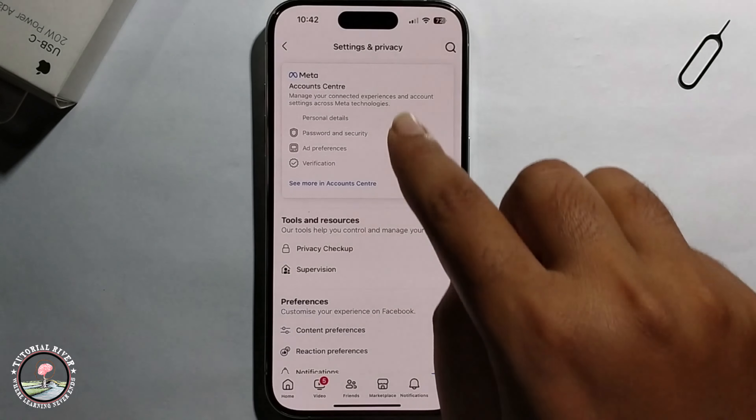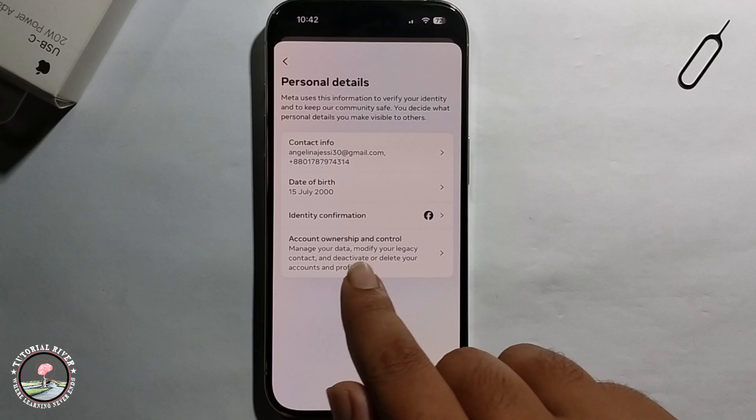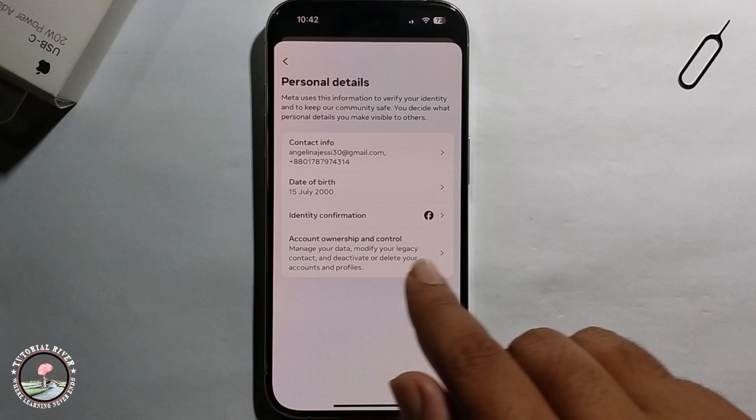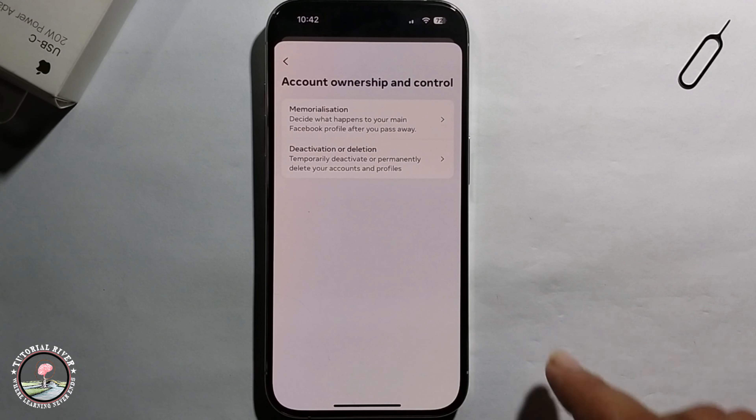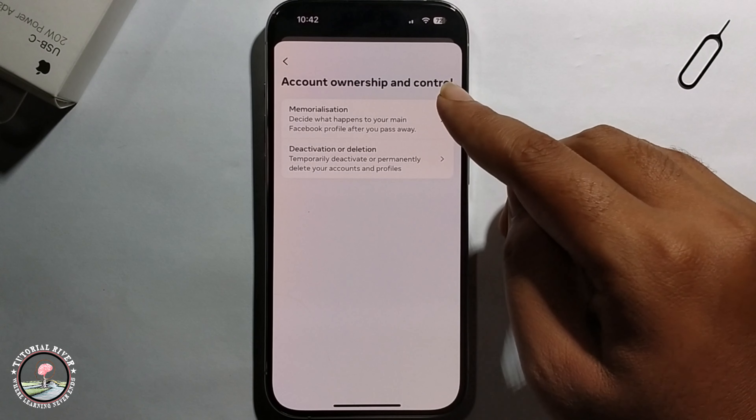In Account Center, click on Personal Details, then click on Account Ownership and Control. You will then see two options.